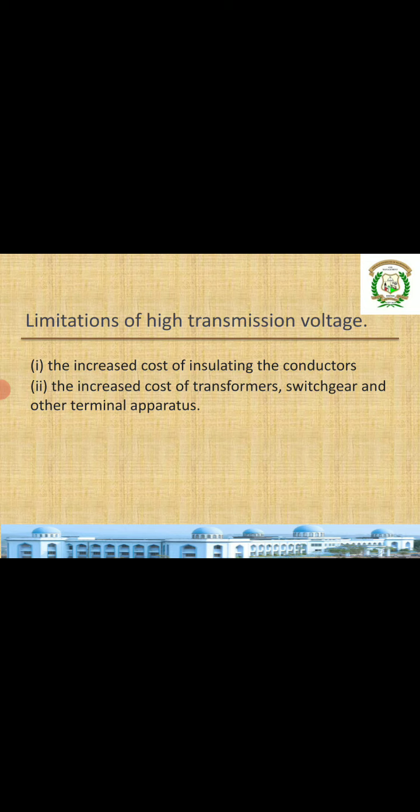The second limitation is the increased cost of transformers, switchgear, and other apparatus. The cost of transformers depends on the voltage range because they require their own insulators, conductors, and larger physical size at higher voltages. Switchgear and other equipment costs also depend on voltage level. Since we can't simply go for high or low voltage, we need to make an economic choice of voltage level that achieves reliable operation with minimum overall cost.